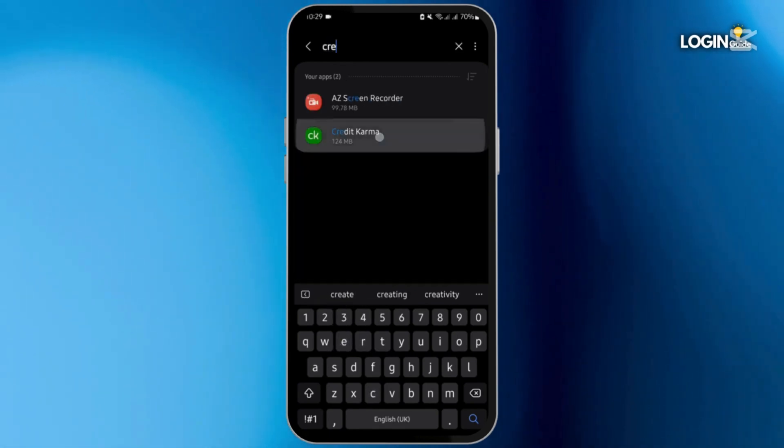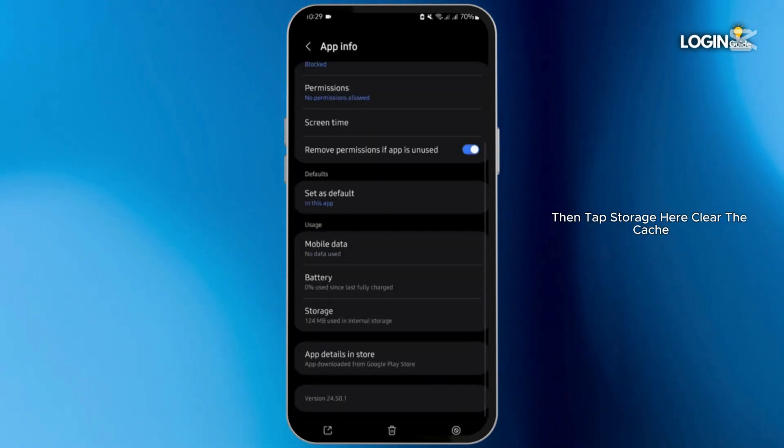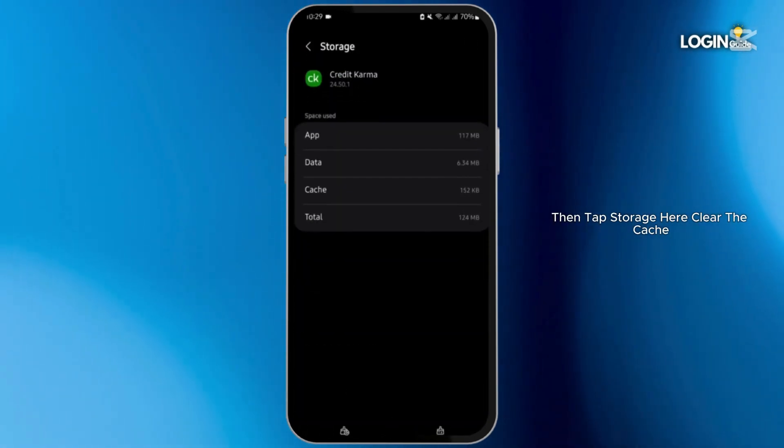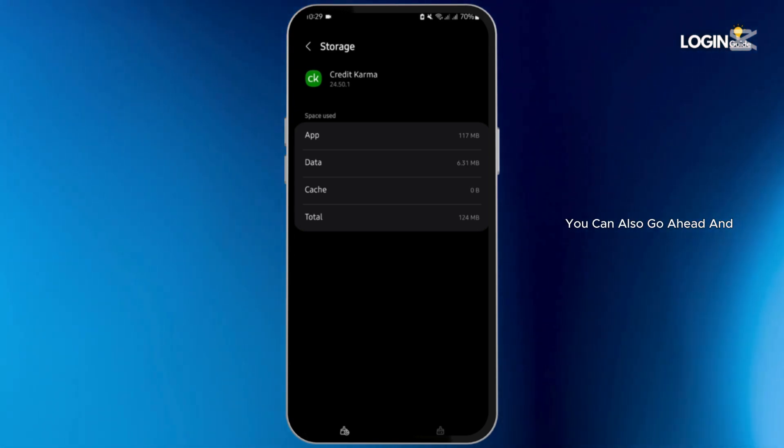Tap onto your Credit Karma, then tap storage. Here clear the cache. If you remember your credentials, you can also go ahead and tap on clear data, then delete.